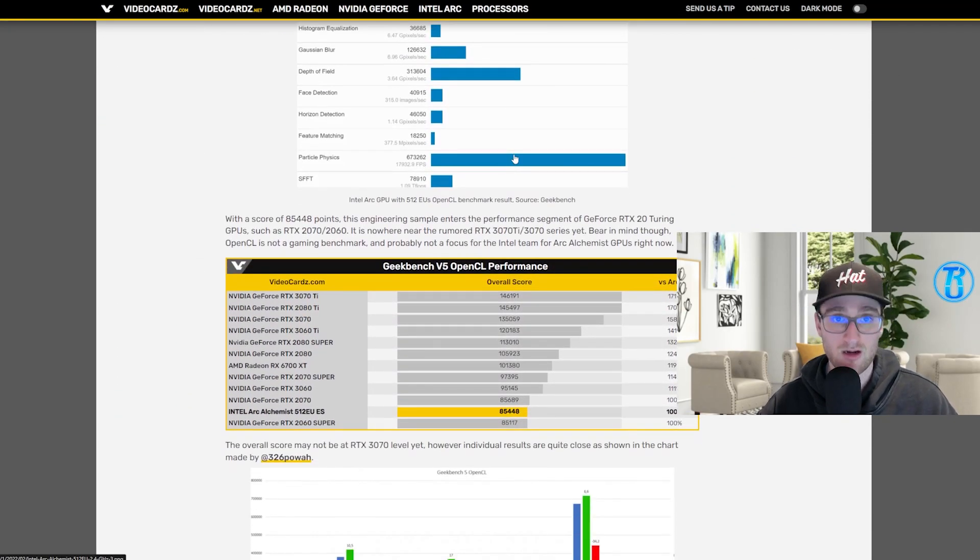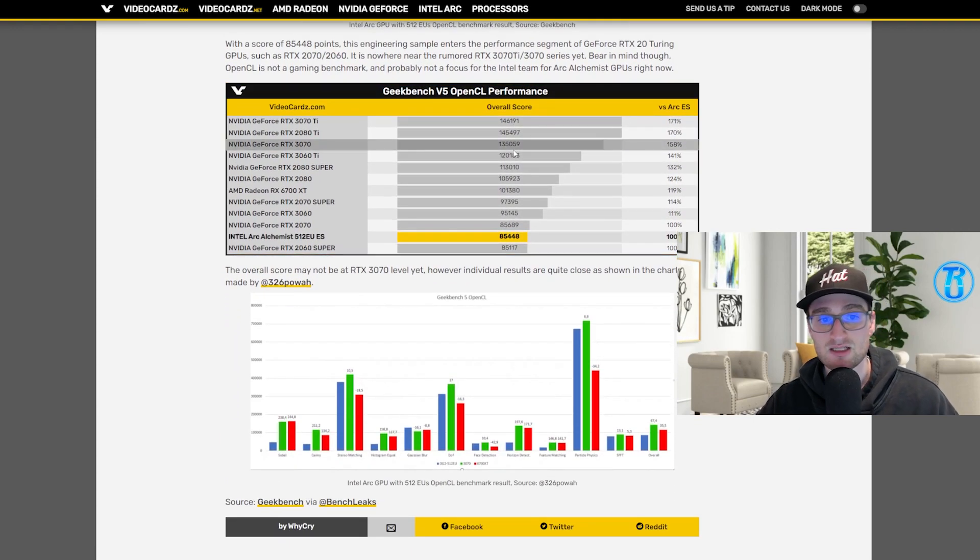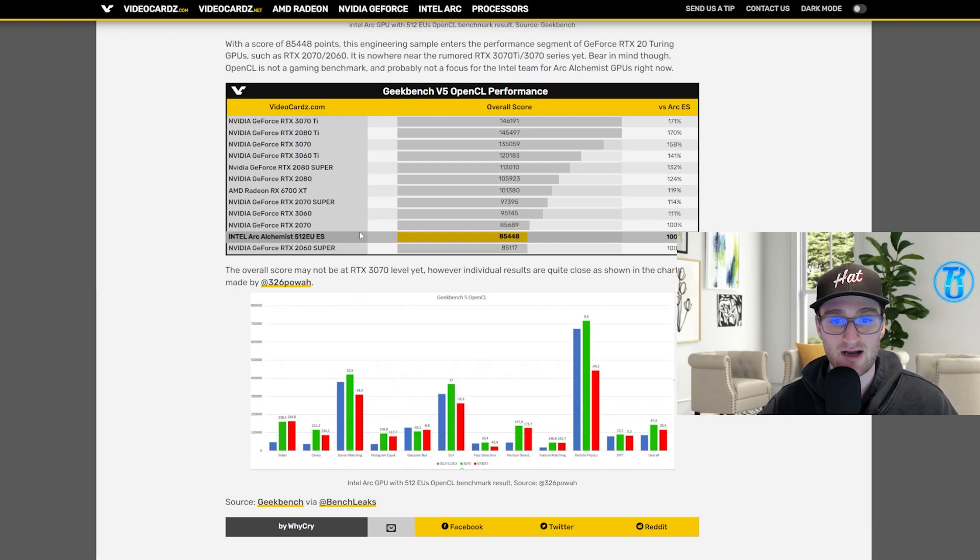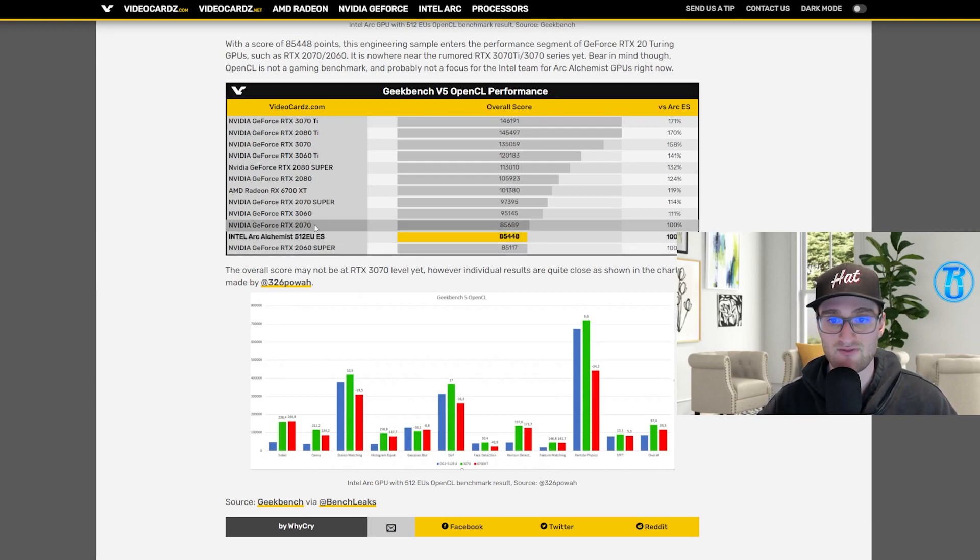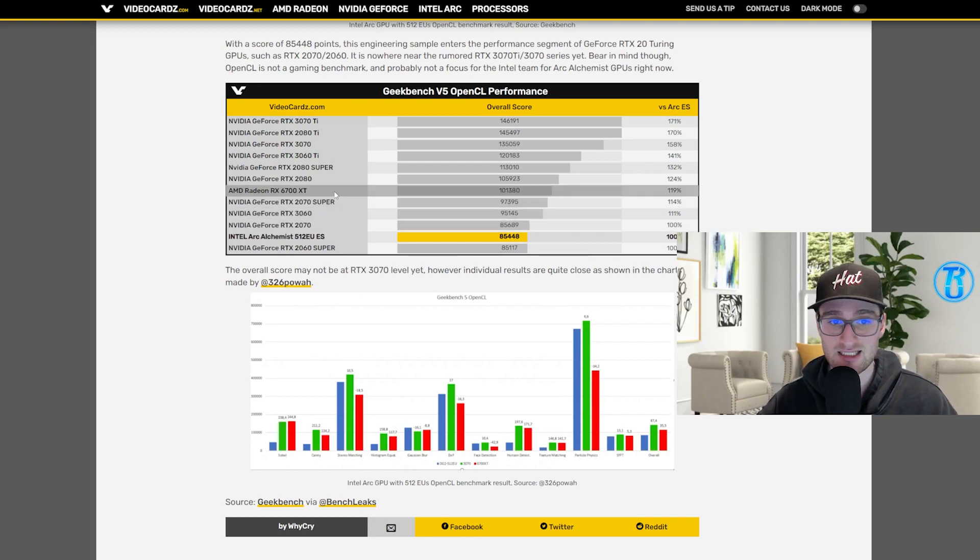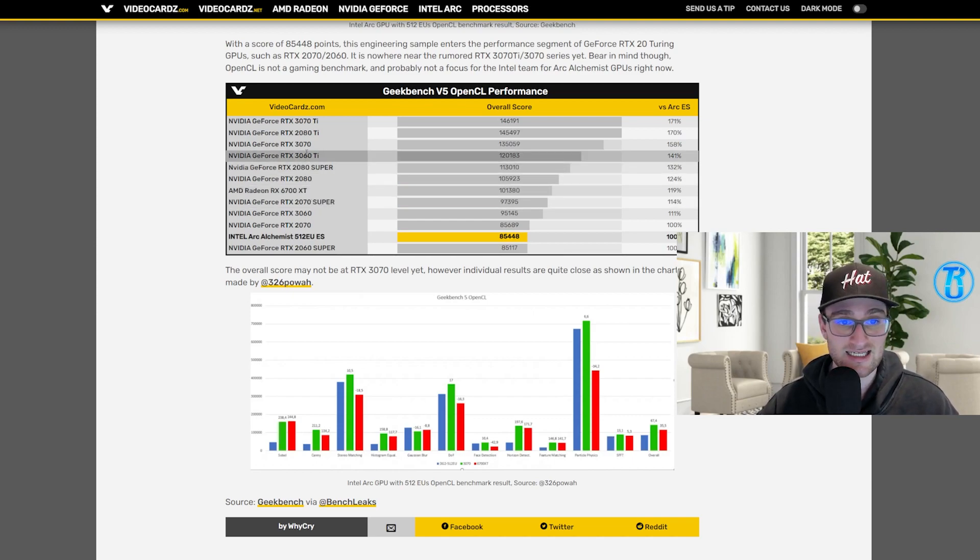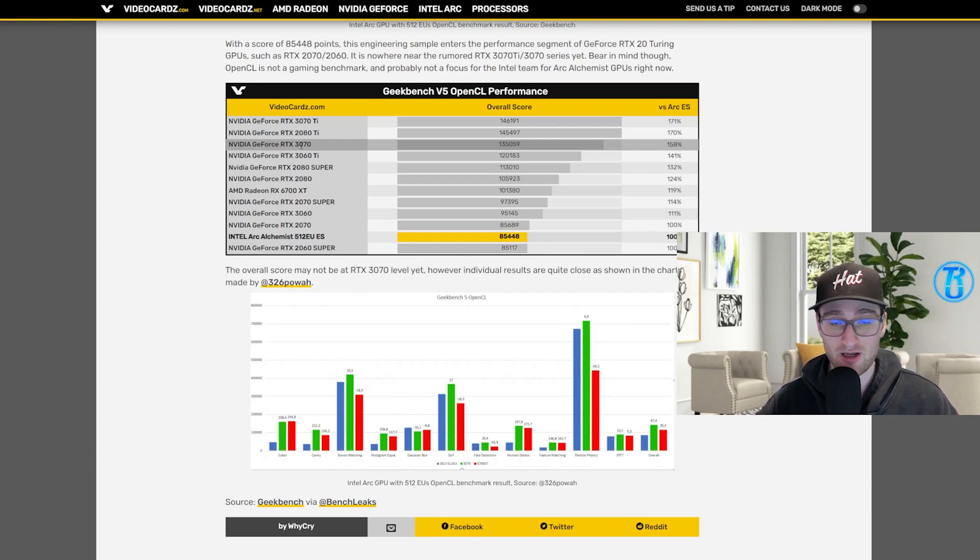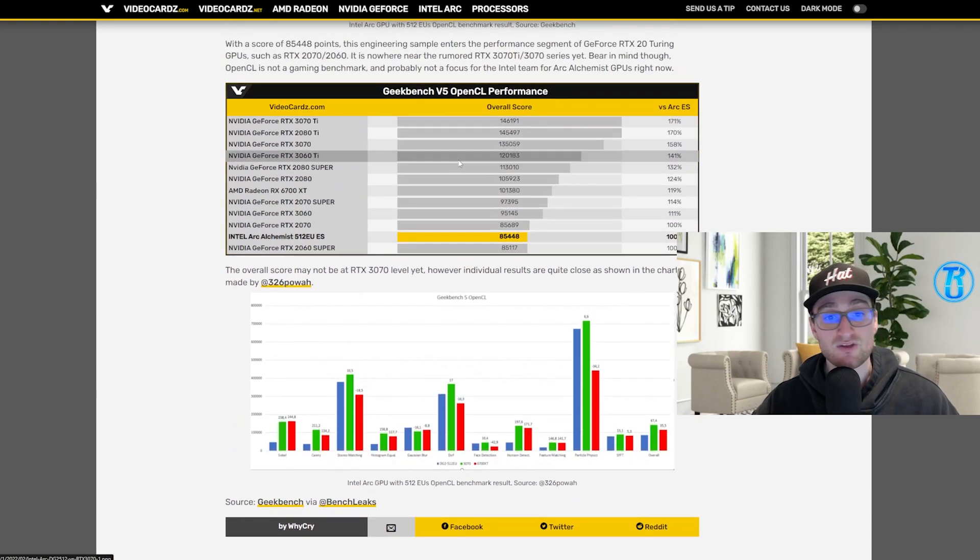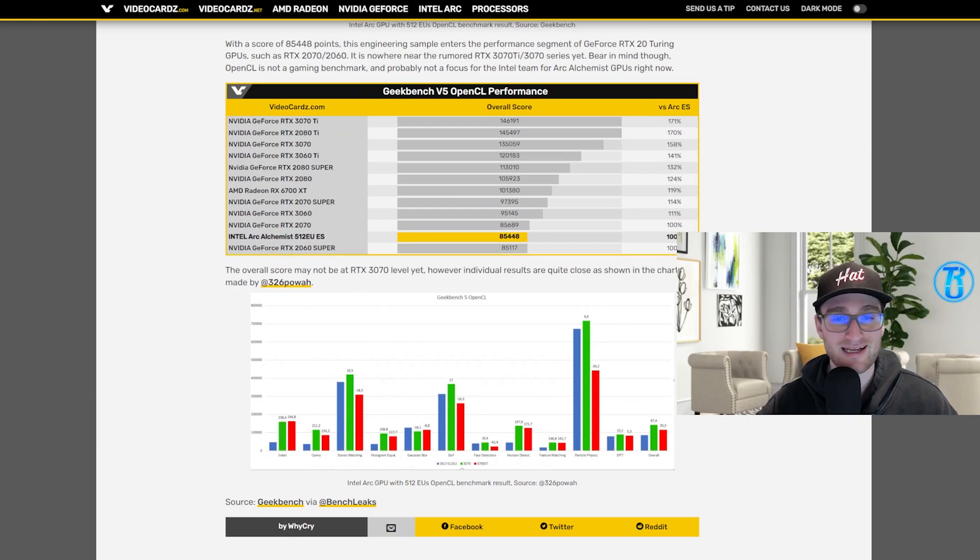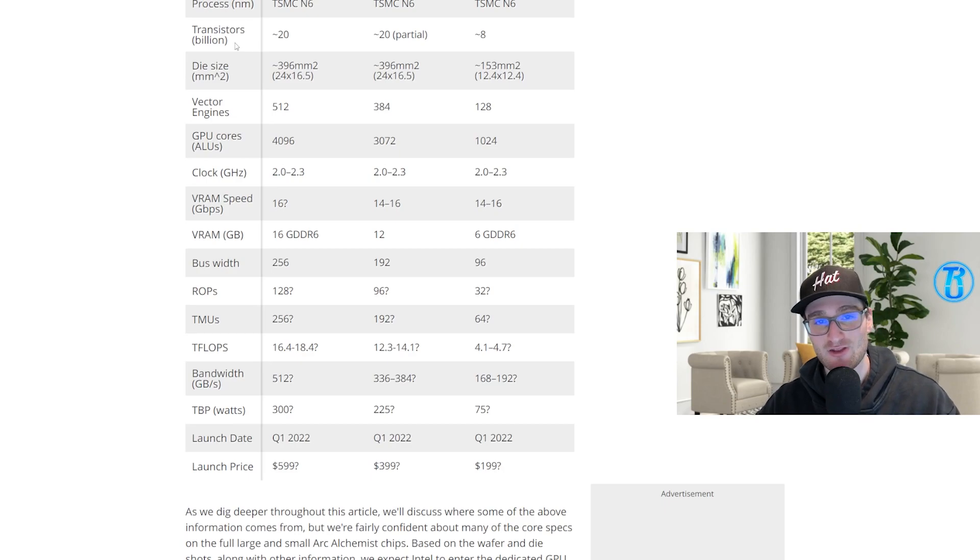And if we jump into the numbers a little bit more, this coming from videocards.com, you can see the 512 execution unit, so the DG512, sitting at right around that 2060 Super to 2070 level of performance, sitting 11% under the RTX 3060, sitting under a 2070 Super, a 6700 XT, and definitely under a 3070, way below a 3070 for that matter. Like I said, there should still be some more tweaks here and there, but I definitely wouldn't expect that launch price estimate of $599 for this card.